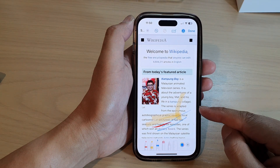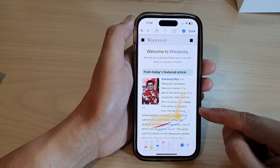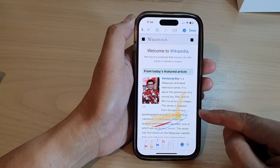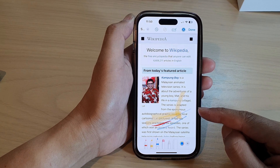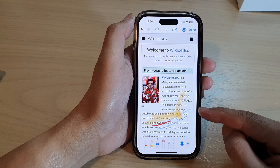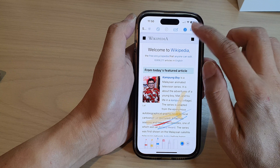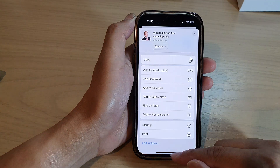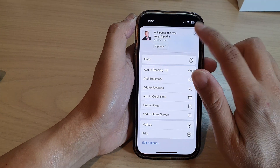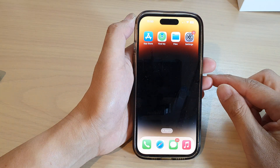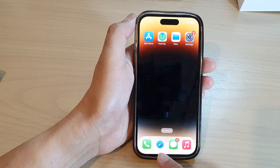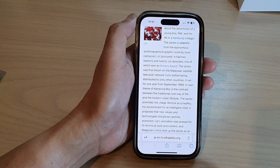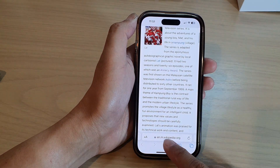In this video we're going to take a look at how you can use Markup in Safari on a web page on the iPhone 14 series. First, go back to the home screen by swiping up at the bottom of the screen, and on the home screen open up the Safari web browser.